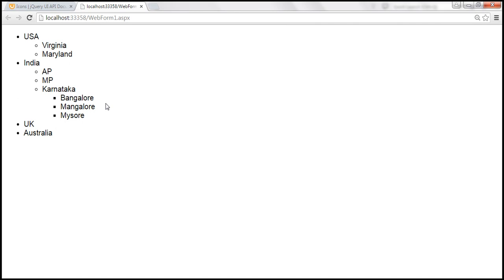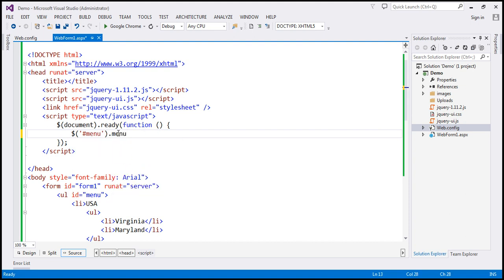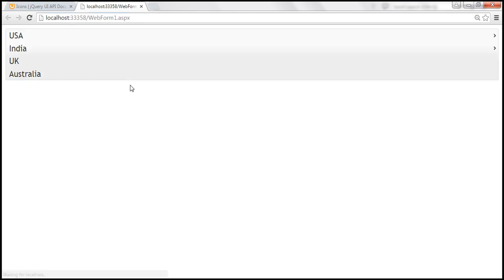Now let's turn this unordered list into a jQuery menu by using the jQuery UI menu function. Let's go ahead and find the unordered list element using the jQuery ID selector. The ID of the outermost unordered list element is 'menu'. On that, let's call the jQuery UI menu function and save our changes. When we reload this, the unordered list will be transformed into a jQuery menu. But by default, the width is spanning across the entire width of the web form.